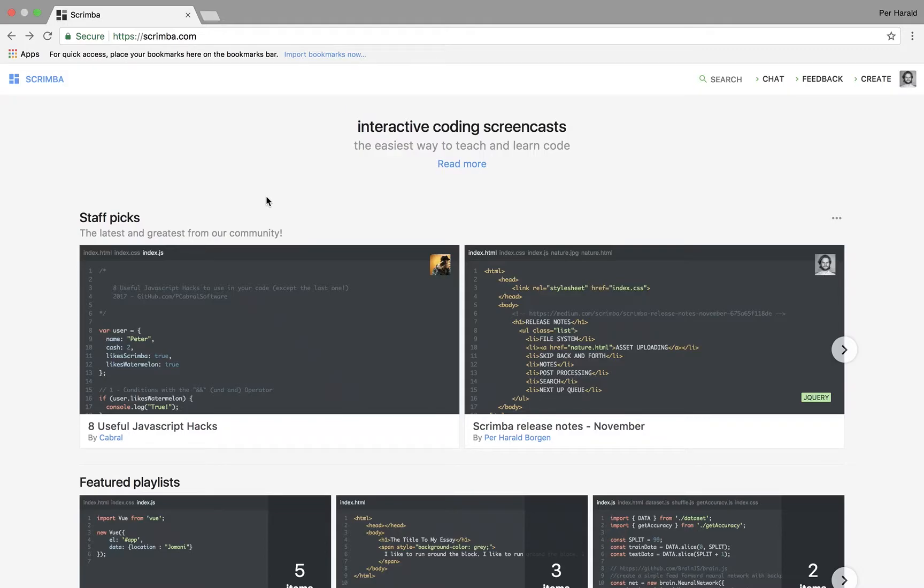Hey and welcome to this little tutorial where I'm going to explain to you what Scrimba is and how you can use it to create coding screencasts.